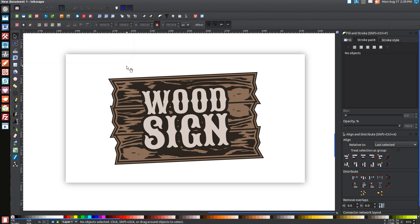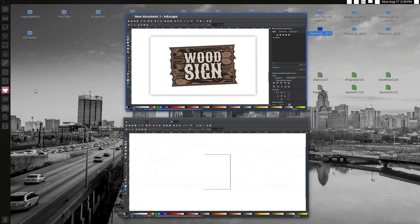In today's tutorial I'm going to use Inkscape version 48 to show you how you can create a vector style wood sign logo, similar to what you see on my screen. The font I'm using is called Sand Creek and I've provided a link to it in the description, so go ahead and download and install that font before we open up Inkscape.